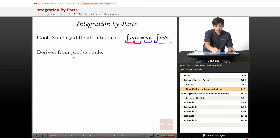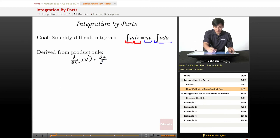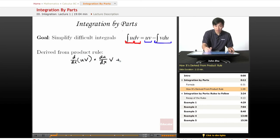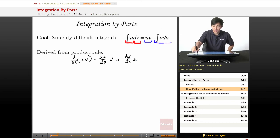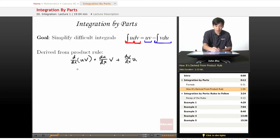It came from the product rule. If you remember the product rule, we take the derivative of uv with respect to x. We get du/dx times v — the derivative of the first term times the second — plus the derivative of the second term, dv/dx, times the first term u. That's the basic product rule formula. Now let's simplify a little bit. We'll see that there's a dx term in every term, so let's drop that.